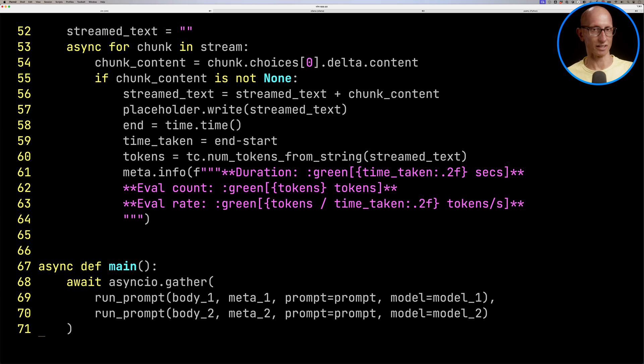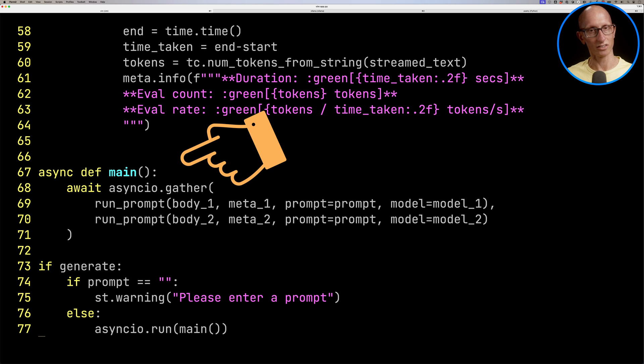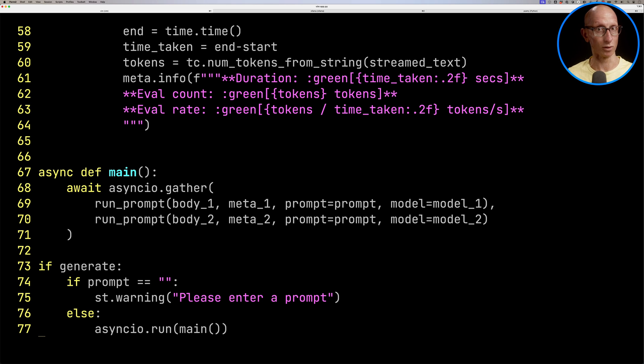If we go down one final time, you can see we're using asyncio.gather to call those functions. You could put in more if you wanted. If you want to have three models, you could do that as well. I'll put the code in the description. In the meantime, you'll want to check out this video I made about the Ollama library.